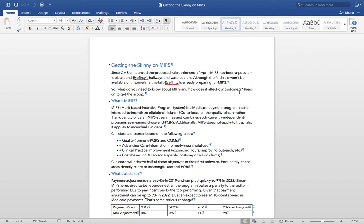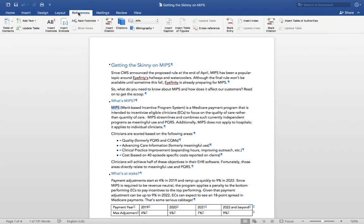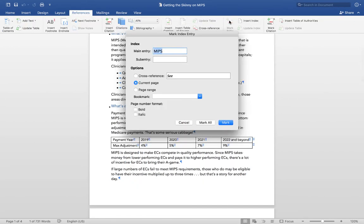First, open the document you want to index. Highlight a word or phrase that you want to add to your index. Click the References tab, click Mark Entry, and the Mark Entry window opens.